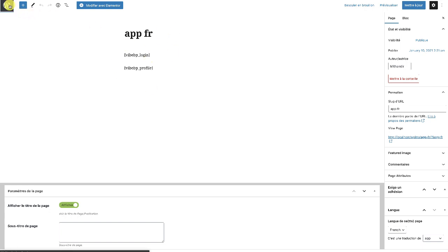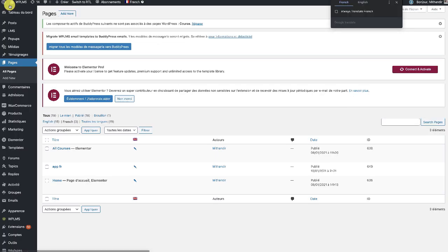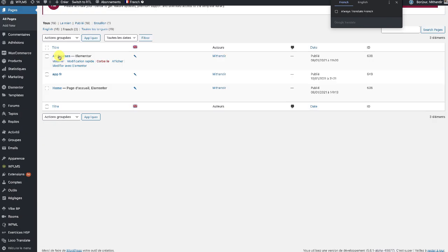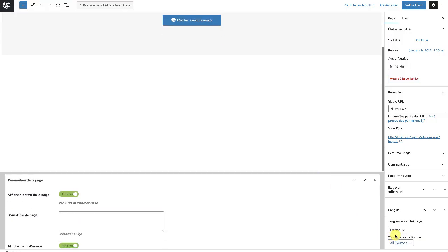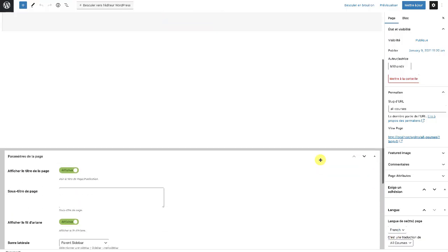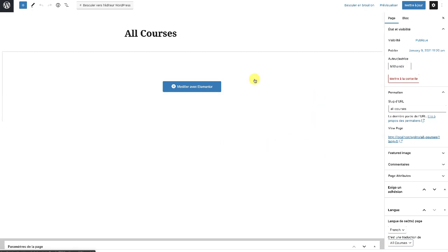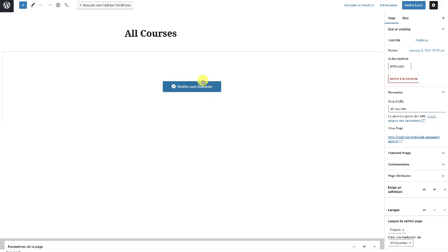The same thing needs to be done for the course directory and the members directory. I created the course directory and copied the contents from the English version. The rest of the static strings are translated by WPML automatically. Let's see how this works.